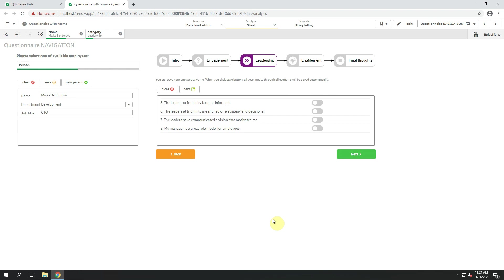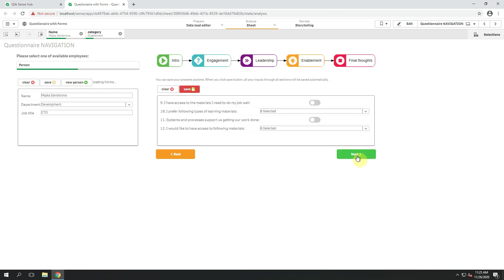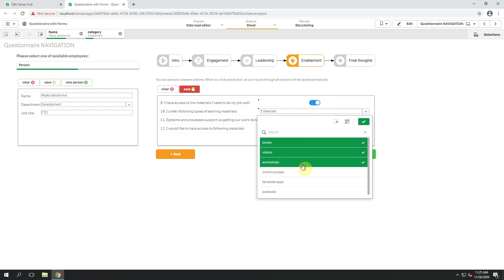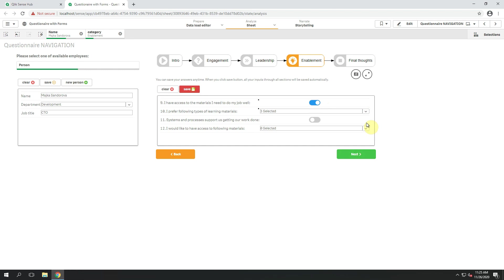Thanks to the newly added single record extension, you can create your own questionaries within the Qlik app. But the new feature I am going to show you right now is a new field type. Let's just fill this part of the form and go to the next part, where I need to select different options from my drop-down menu. Multi-selection is a very important newly added feature in this release.